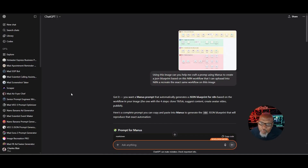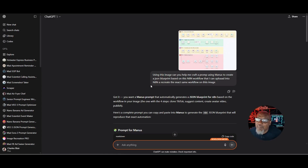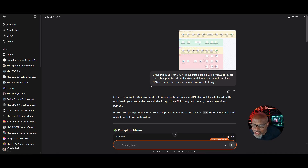The first thing you want to do is grab a screenshot of an actual N8N automation you found online — it could be from Facebook, Instagram, TikTok, or even one of my automations. Just grab a screenshot of that automation as an image. Step one: upload that image into ChatGPT and use this prompt — 'Using this image, can you help me craft a prompt using Manus to create a JSON blueprint based on the N8N workflow that I can upload into N8N and recreate the exact same workflow?' Basically, you're telling ChatGPT to create a prompt you can put into Manus to recreate the workflow shown in the image.